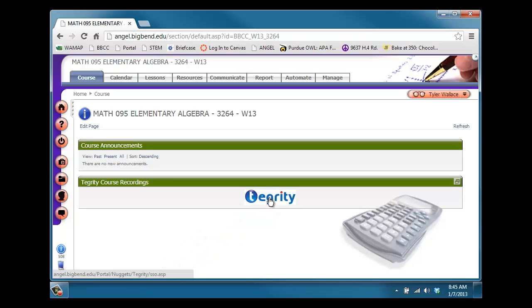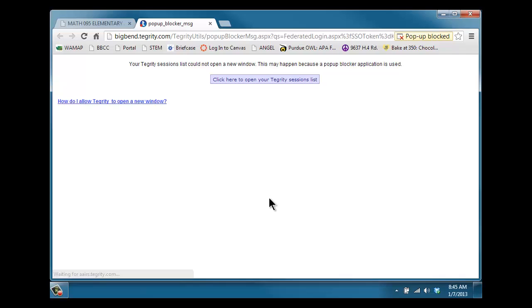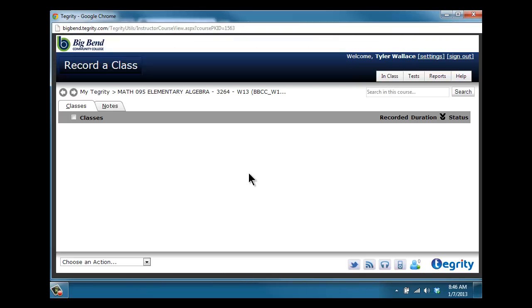Click Tegrity and it's going to open up a new window. You may be asked to verify that it's okay to open up a new window if you have some type of pop-up blocker. Once you open this new window, you'll see the Tegrity recorder.